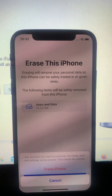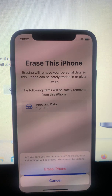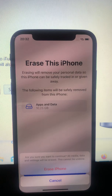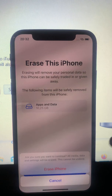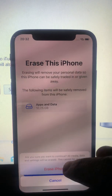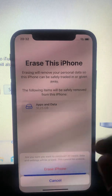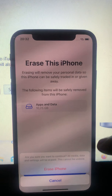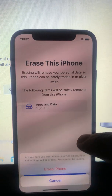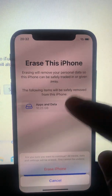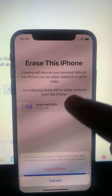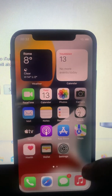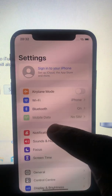It says 'Are you sure you want to continue? All media, data, and settings will be erased.' It also says this cannot be undone. So immediately when you tap to erase everything, you cannot undo it. Make sure you read and understand what it is saying before you do this.